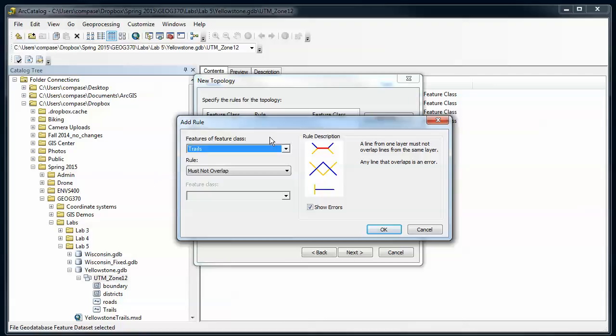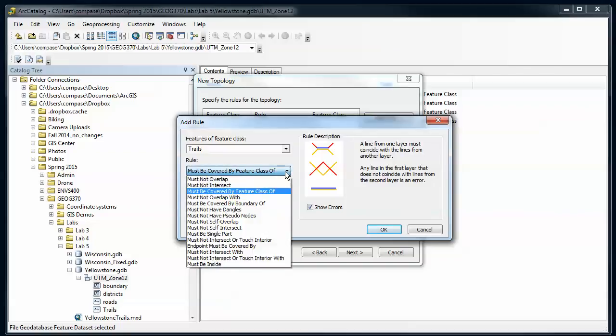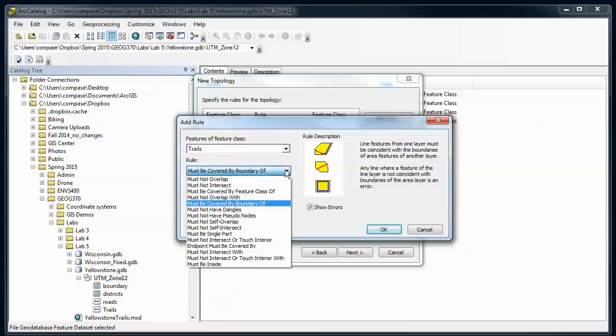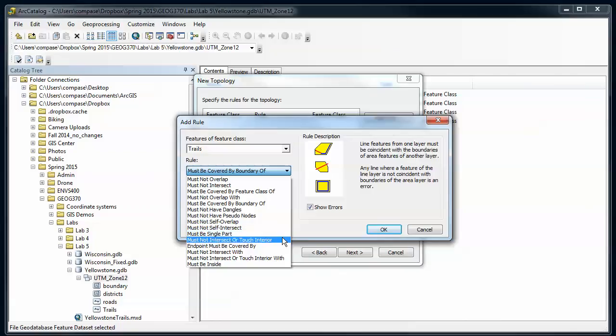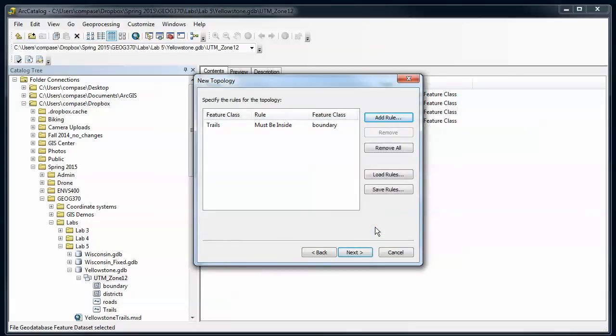I'm going to start and say that my trails I want to make sure that they're inside the park boundary. So I'm going to go trails and look for an appropriate rule here. It's been a while since I've looked at these. It must be inside the feature class of boundaries. I think that's the right rule, but we'll find out when we actually look at the errors. So I'm going to say OK for that one. That's one rule that's been added.